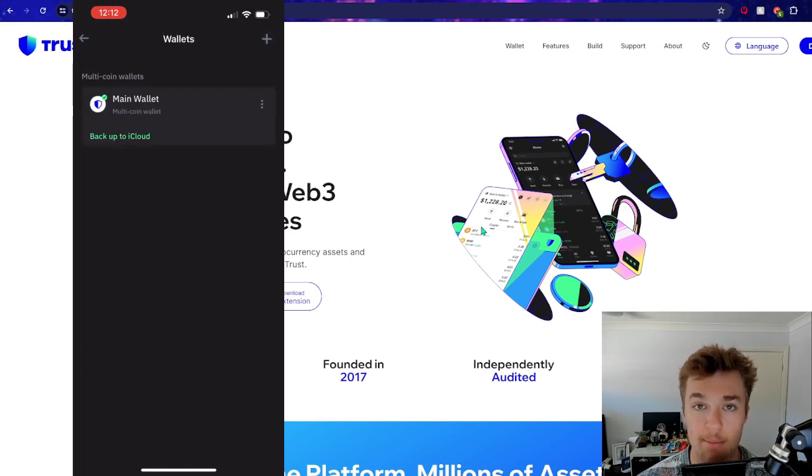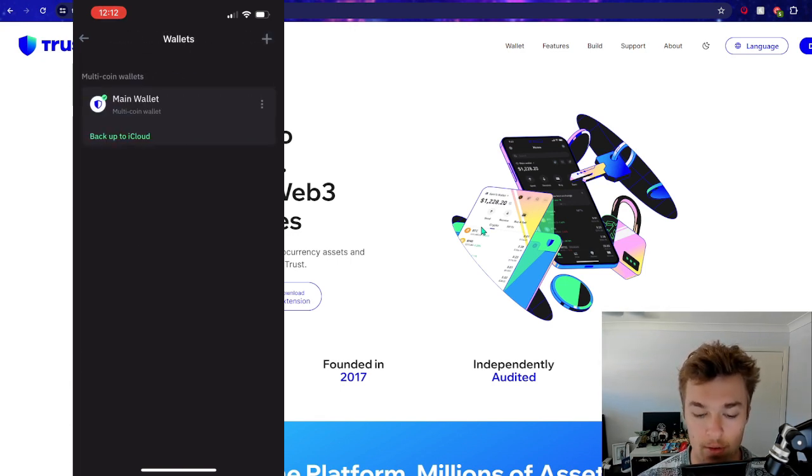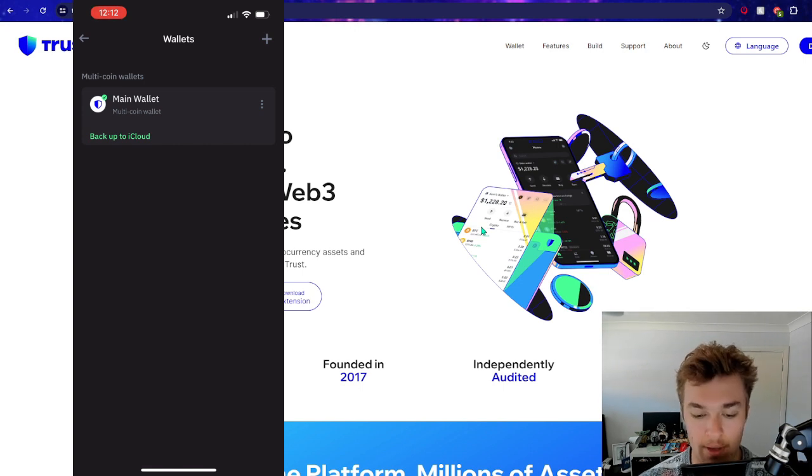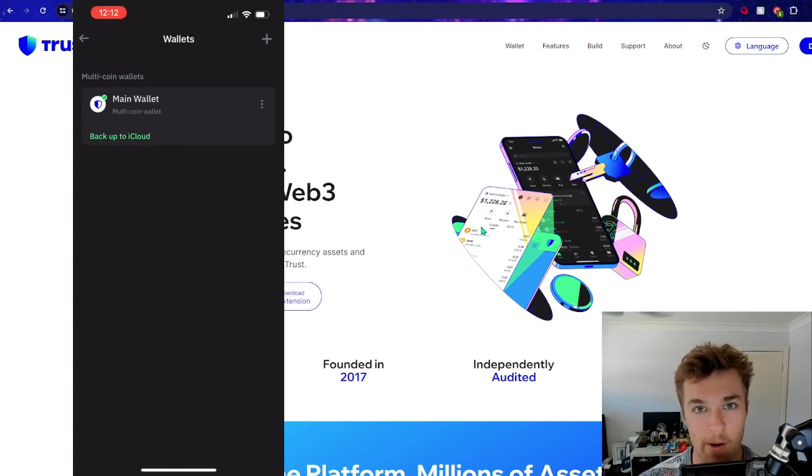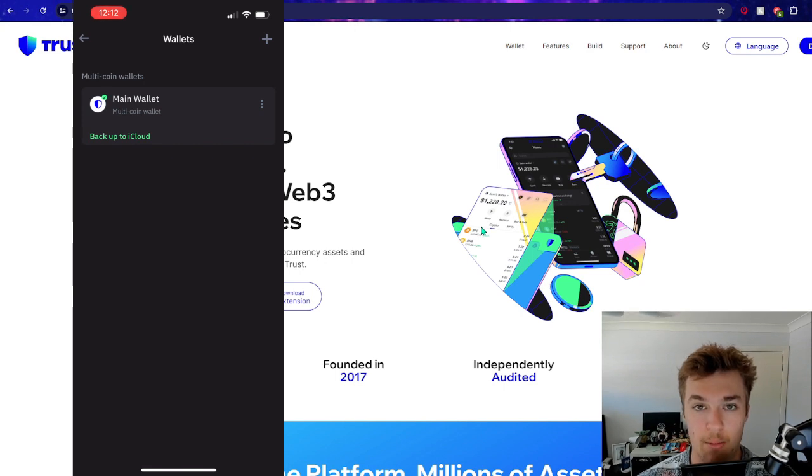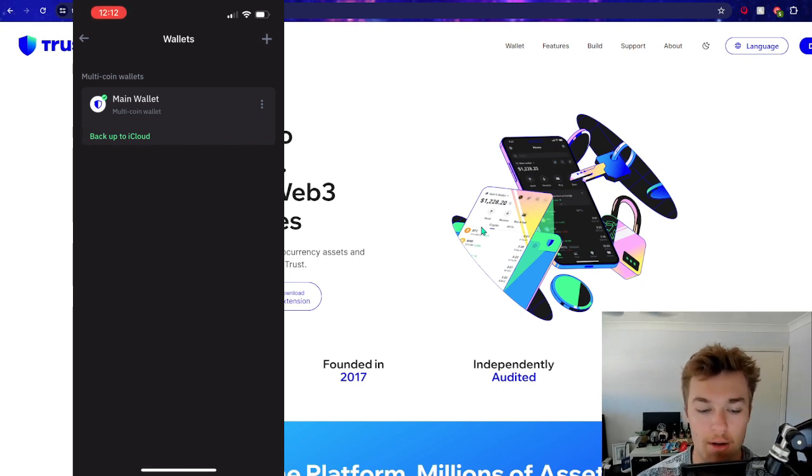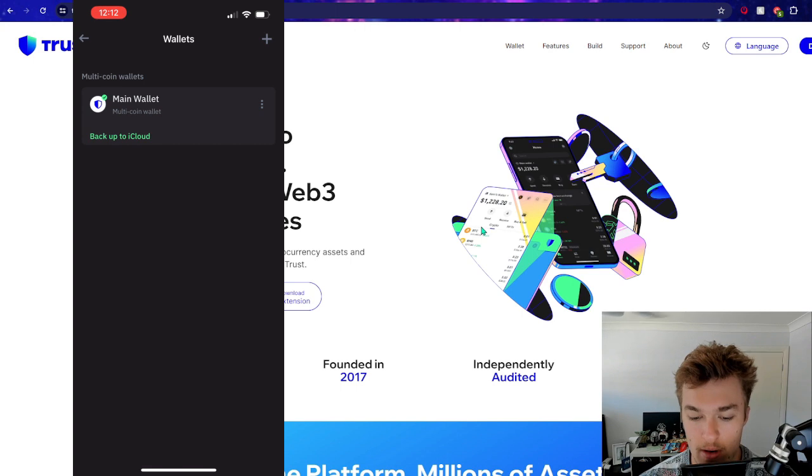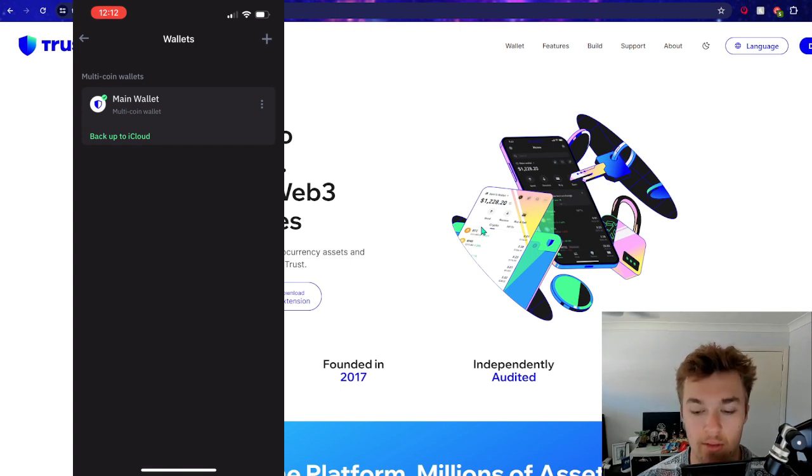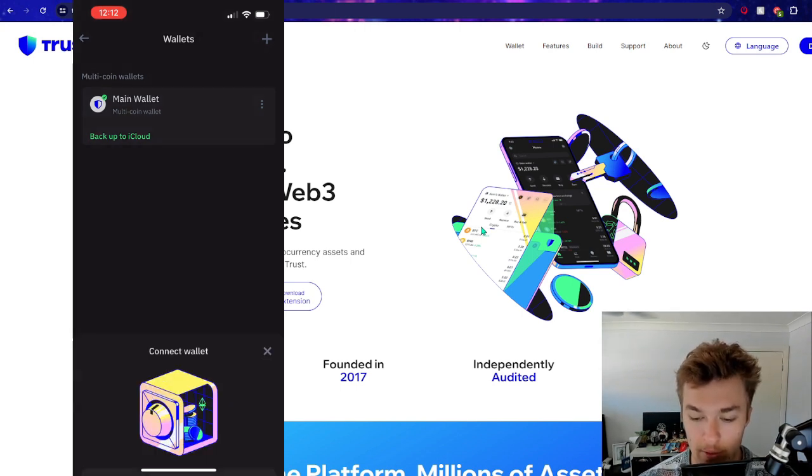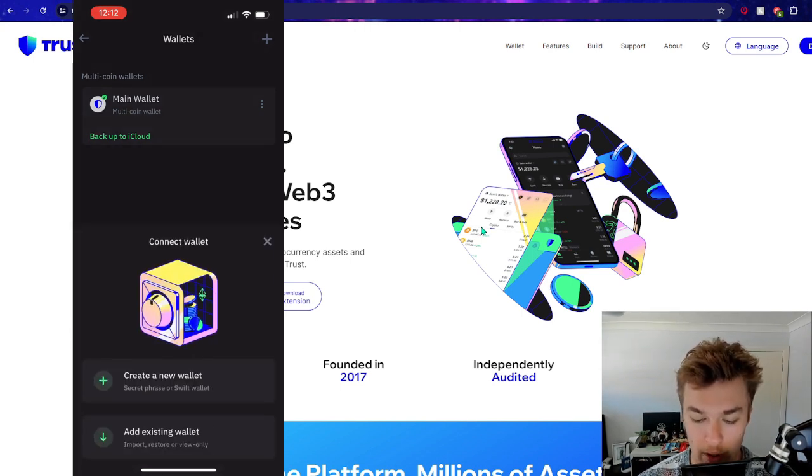So you can add multiple wallets, which is nice. Also, if you wanted to have extra security, maybe you share a wallet with someone like your partner or something, and then you want your own wallet. I'm not sure why you'd want multiple wallets, but it's always the option, which is nice. So what we're going to do is create a new wallet.